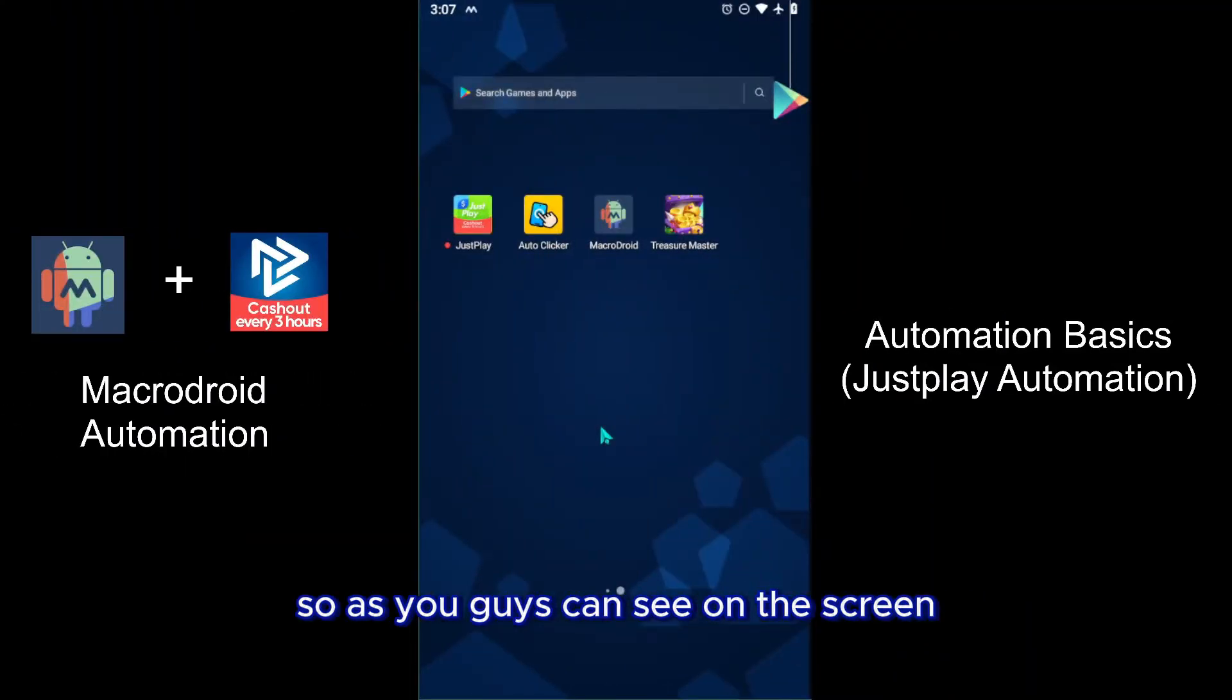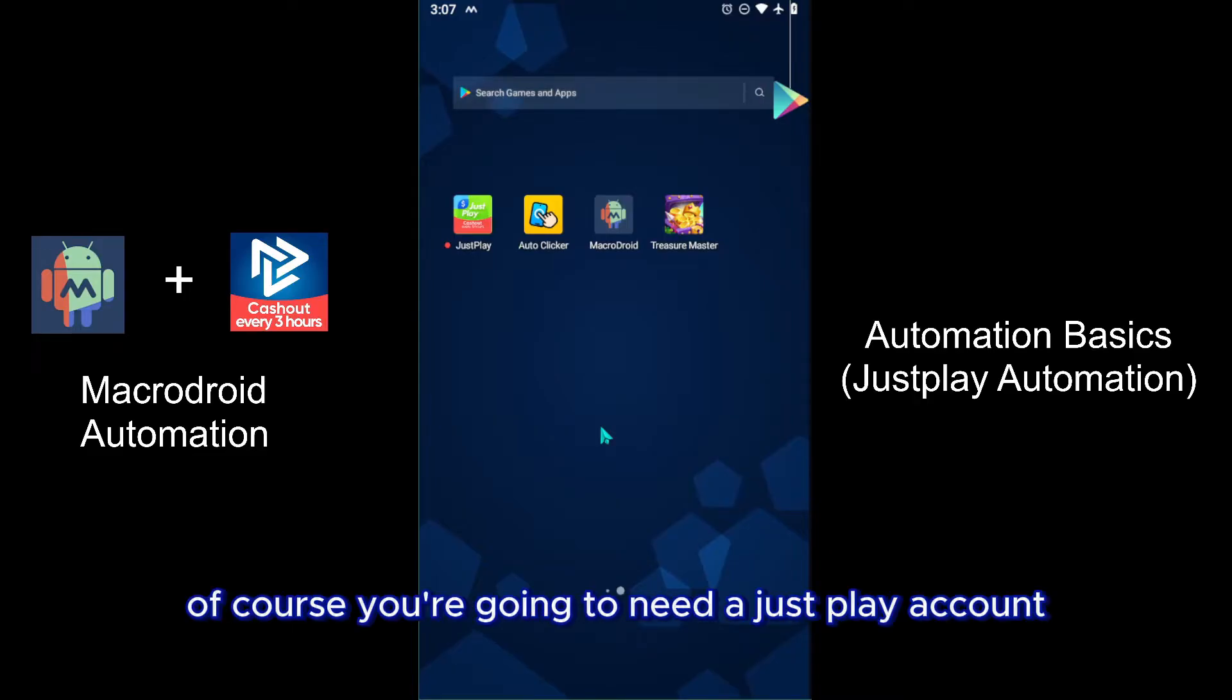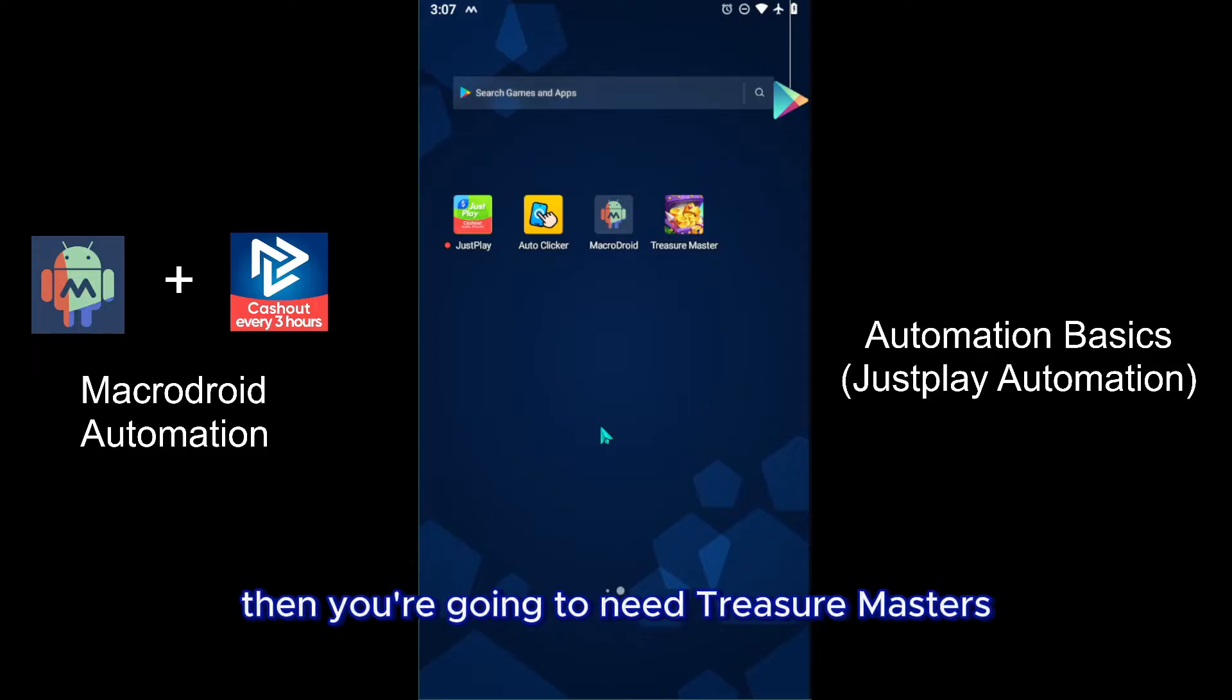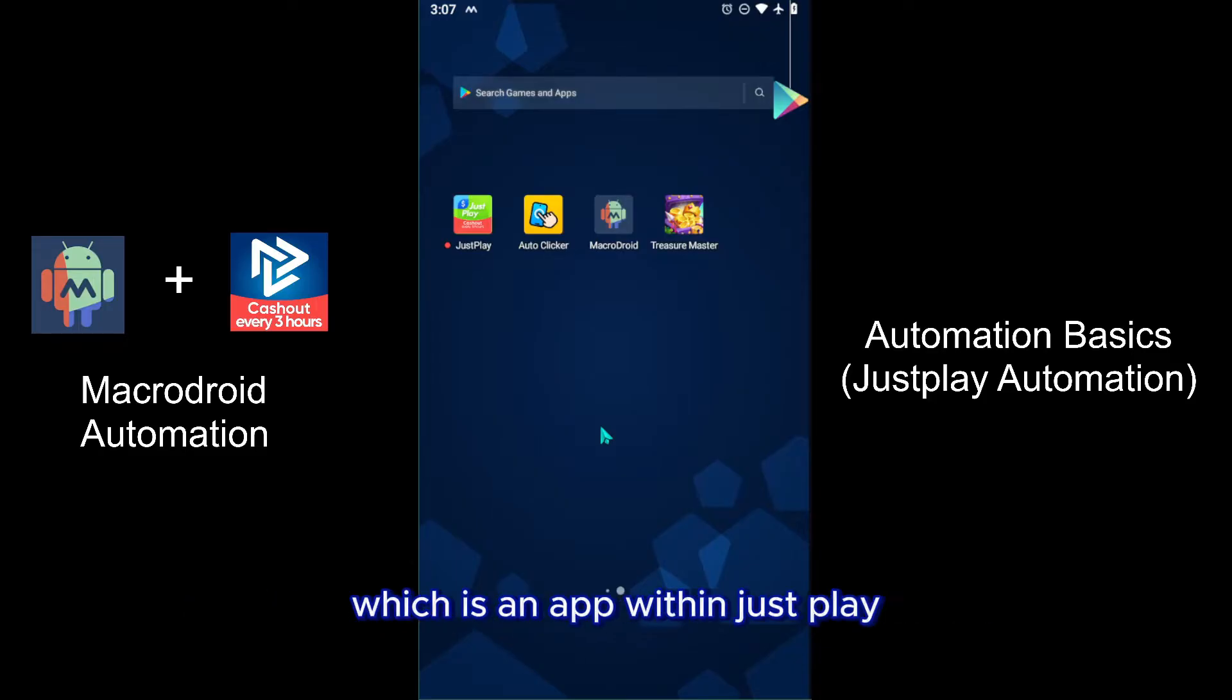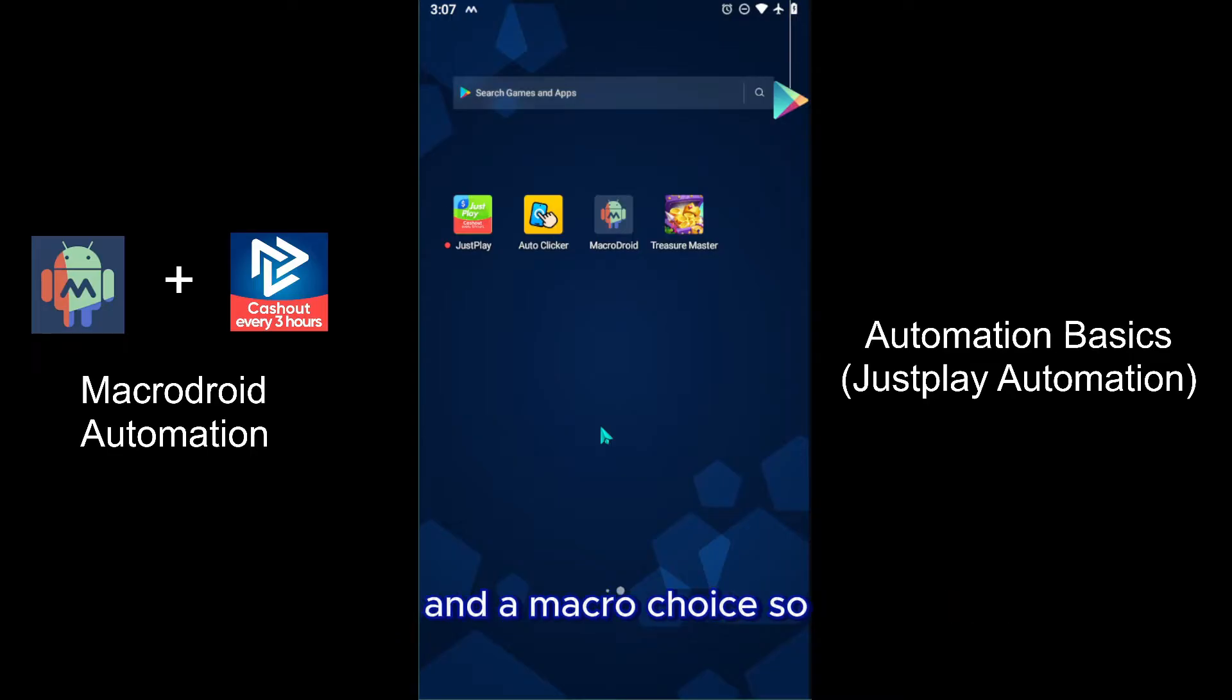As you guys can see on the screen are the four apps that you are going to need. First of all, of course, you're going to need a JustPlay account. Then you're going to need Treasure Masters, which is an app within JustPlay, and then you're going to need the auto clicker and Macrodroid.